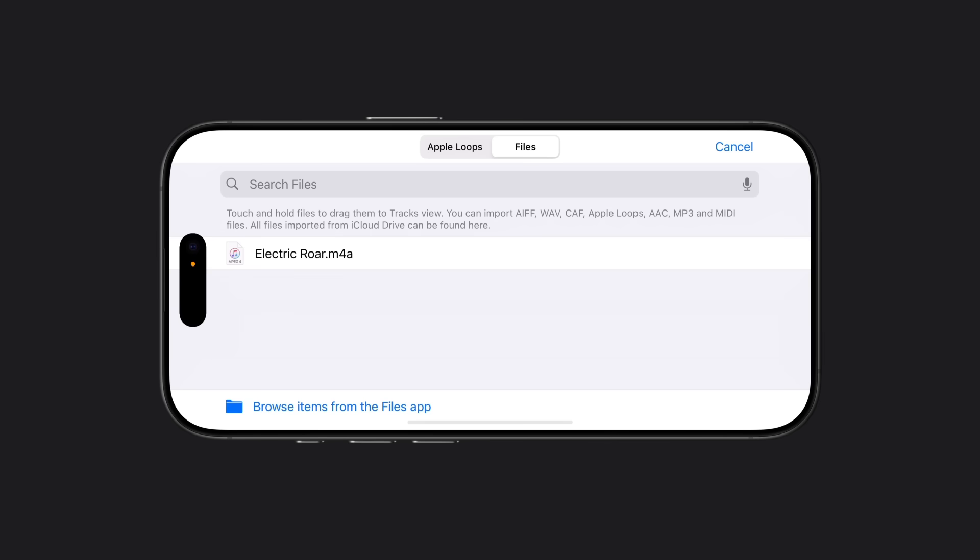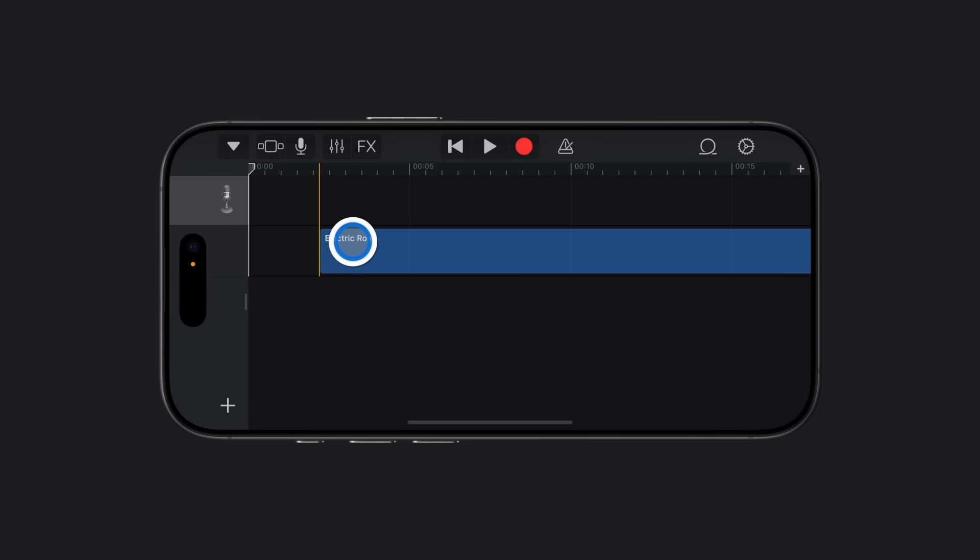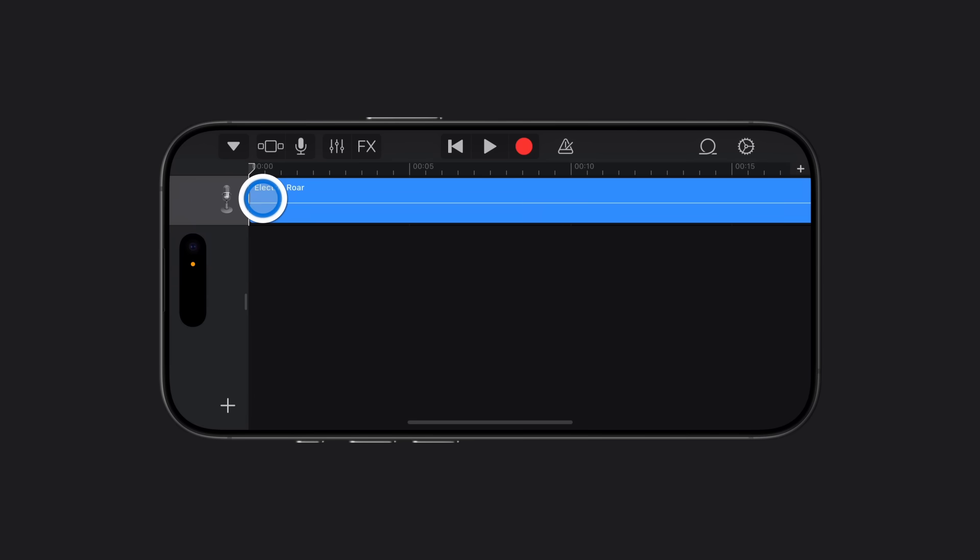Now, touch and hold an audio file. Drag the file to the left side of your screen to return to the Tracks view and drop it in the top track.